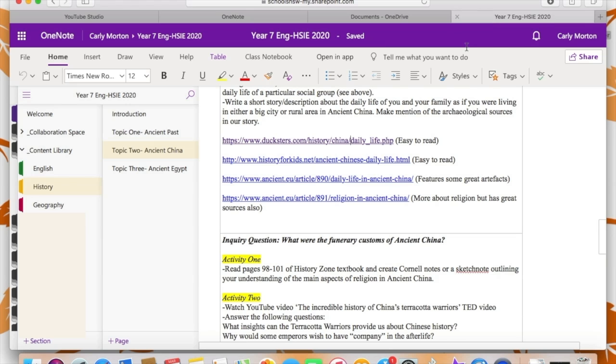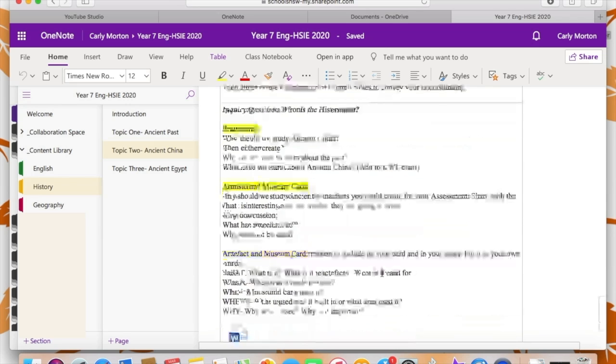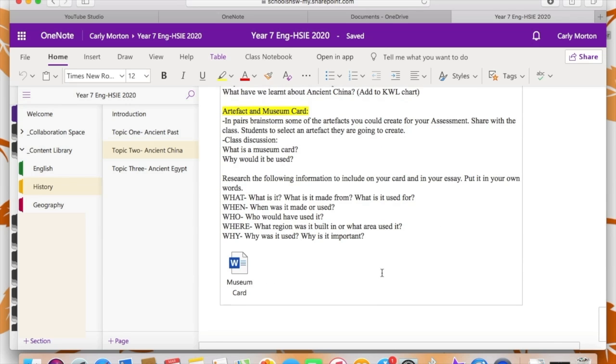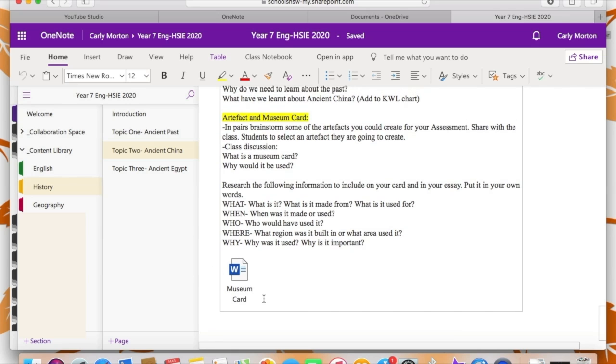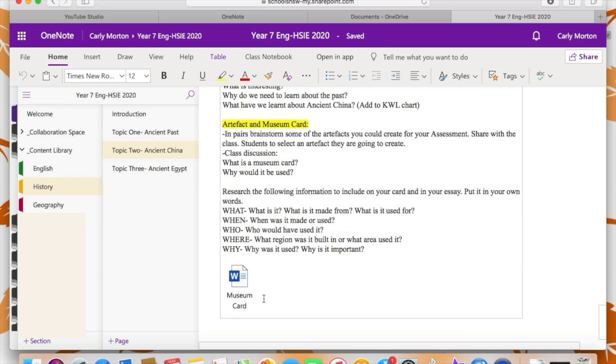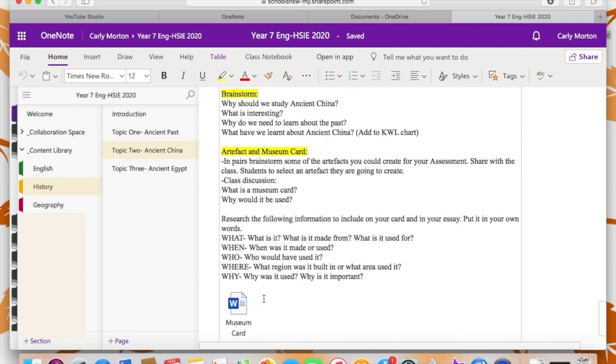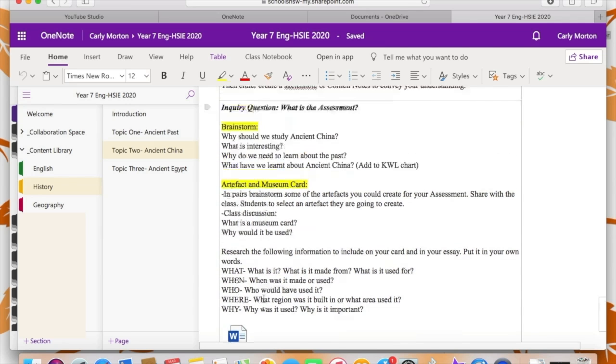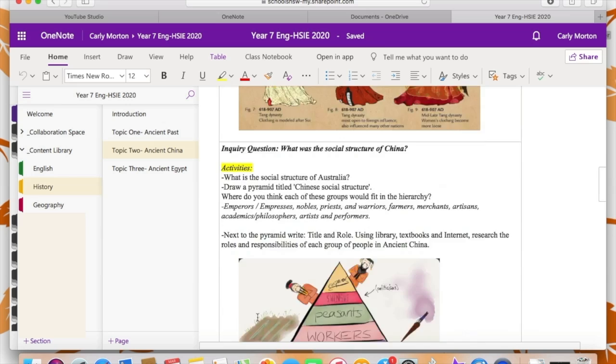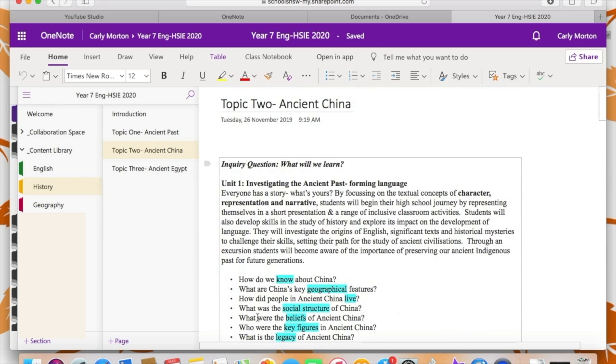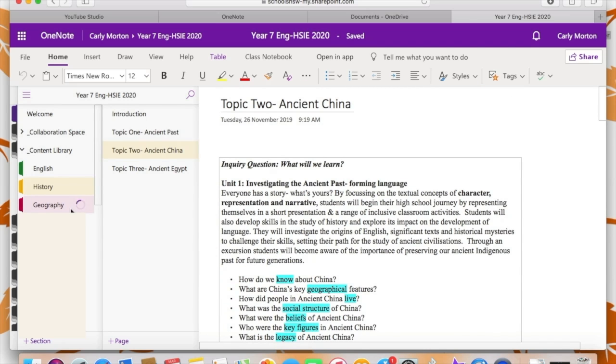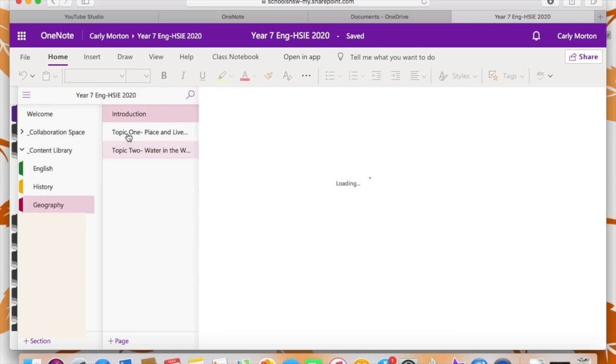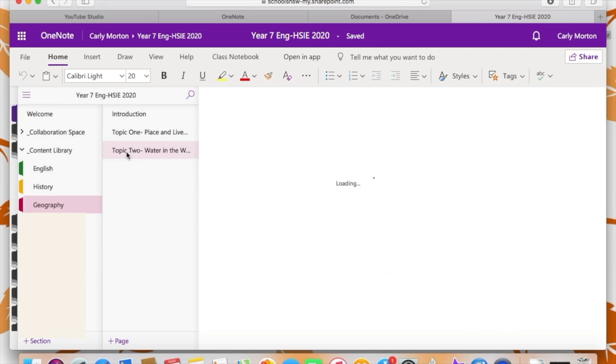So you can't see because I've got them blurred out, but I have added all the students in my class to this OneNote and underneath the content library, I can personally see all of their names. And if I click on any of their pages, they will be able to have topics set up just like I have. So English history and geography, and they can make their own pages within those topics.